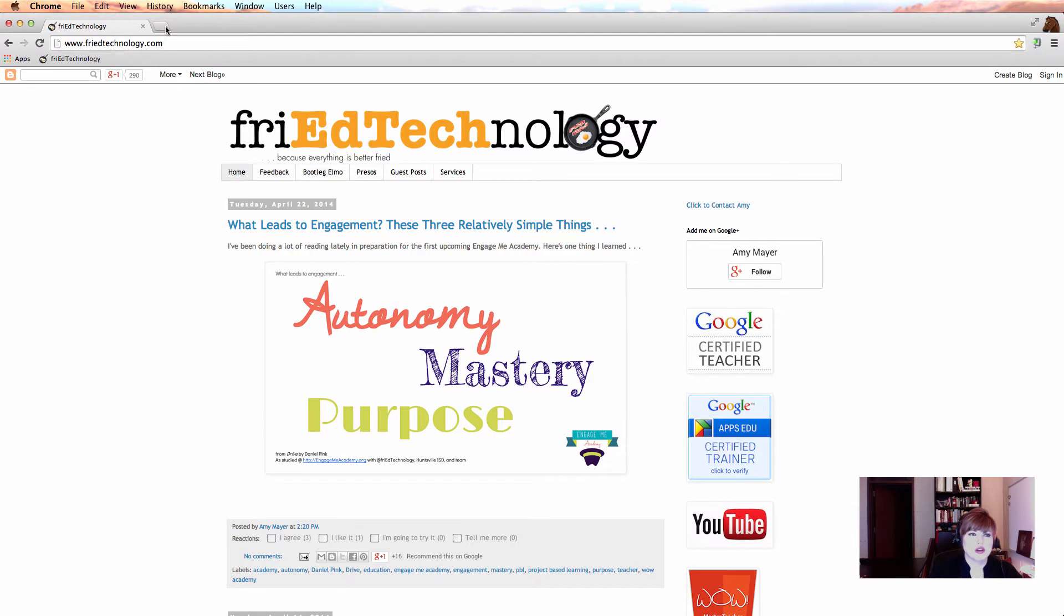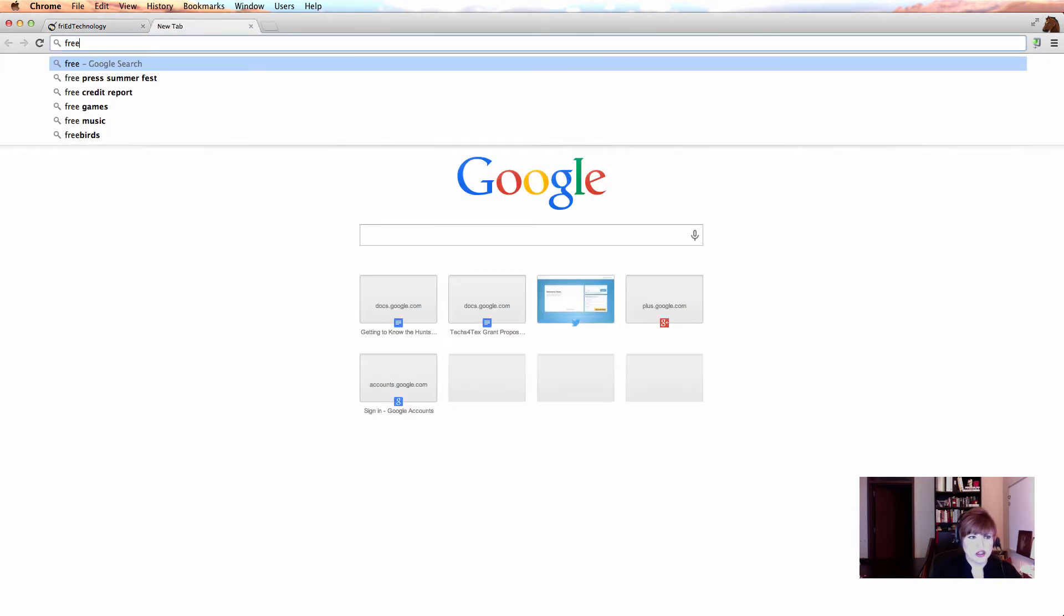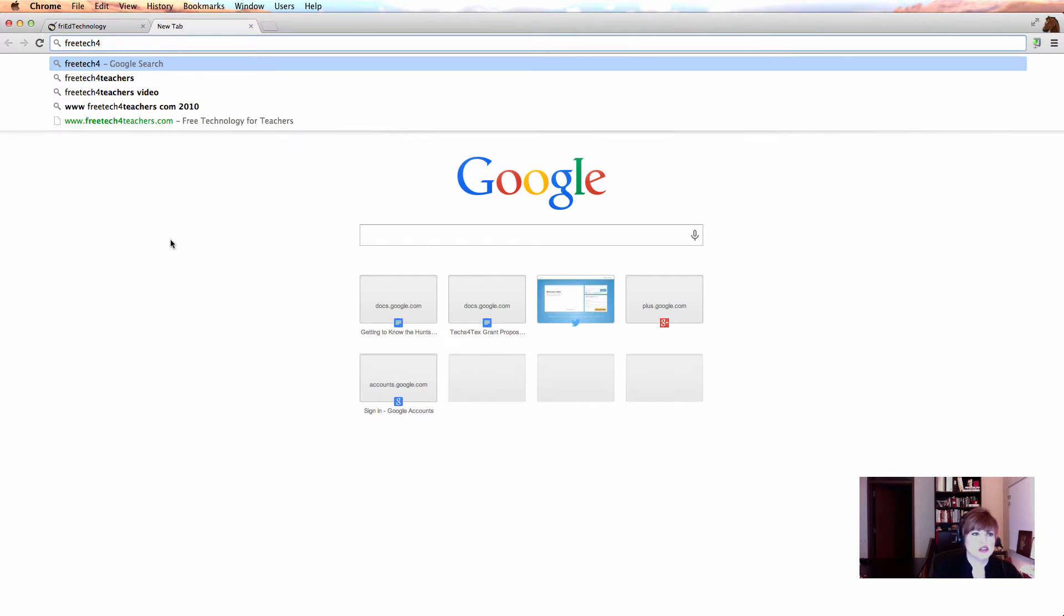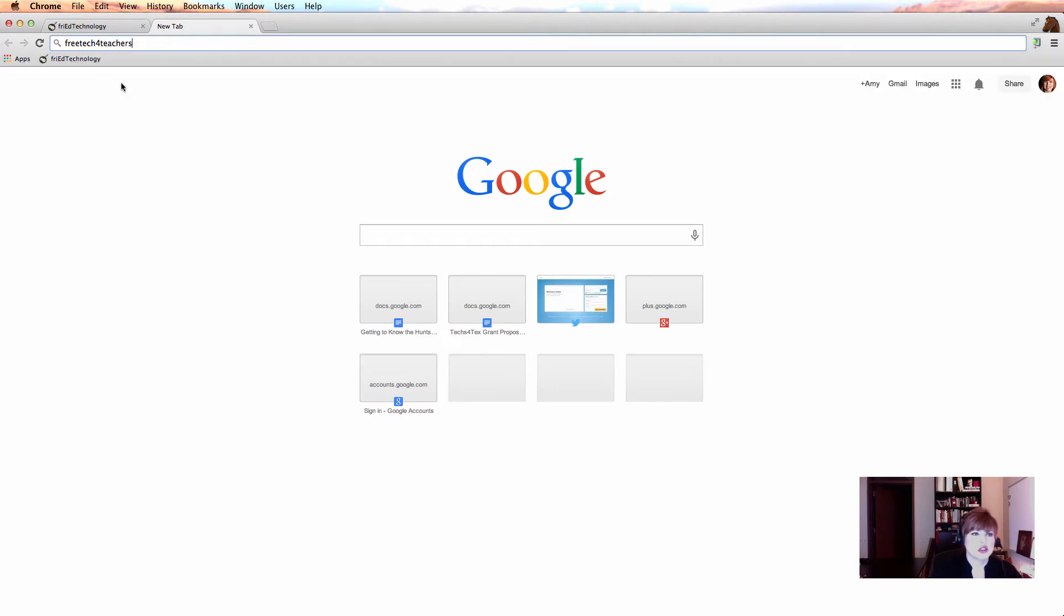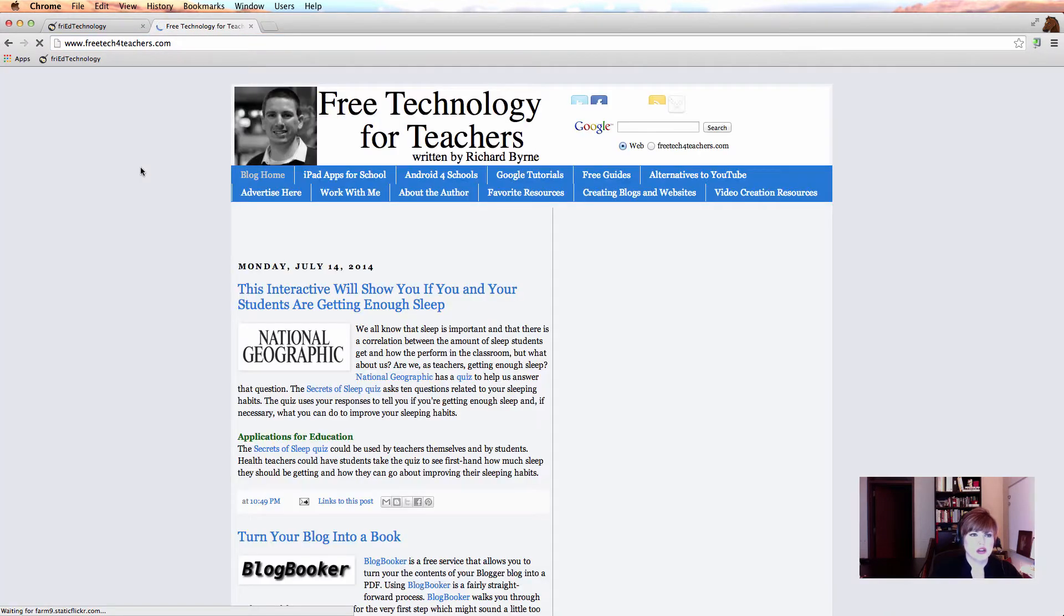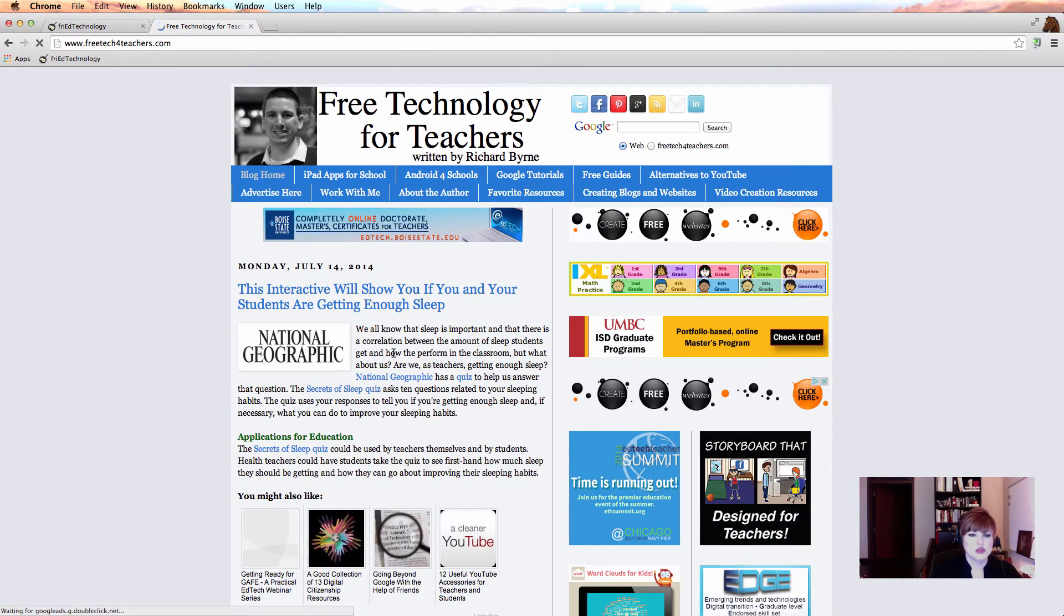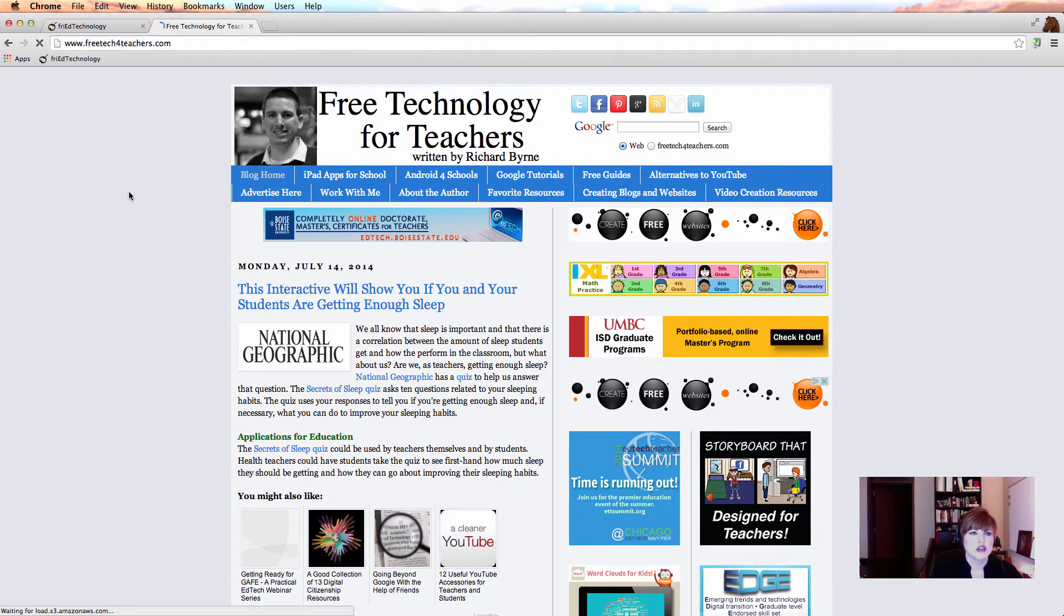Now, let's look at some other ways to create a bookmark. Another really great bookmark to put in if you're an educator is Free Tech for Teachers. Really great site. I learned about all kinds of new tools through here and Richard does a great job keeping this updated. So let's learn another way to bookmark with Free Tech for Teachers.